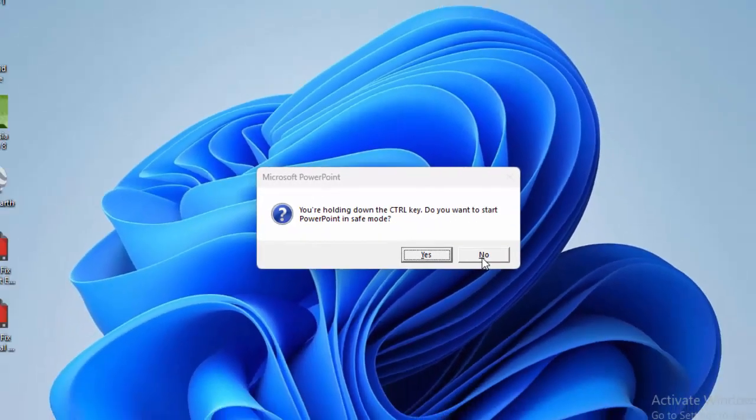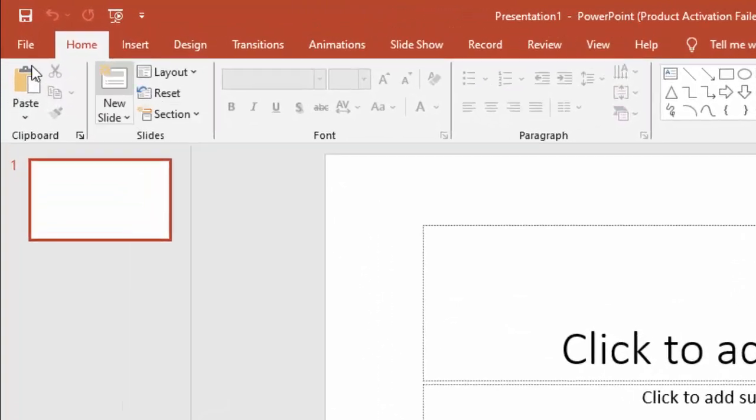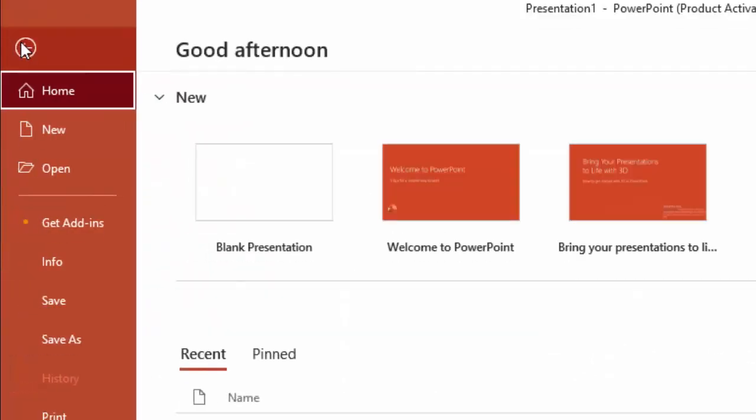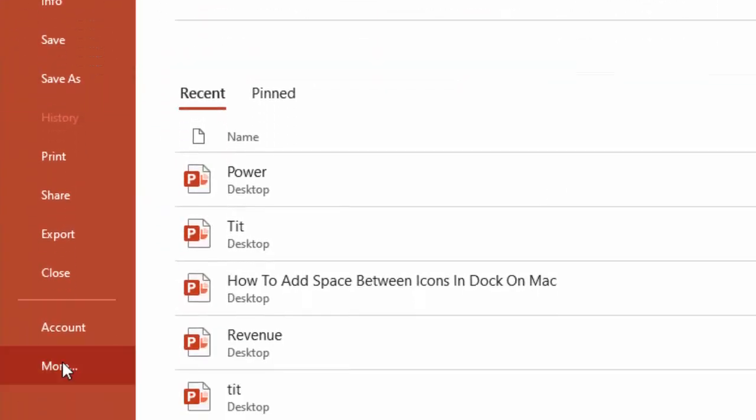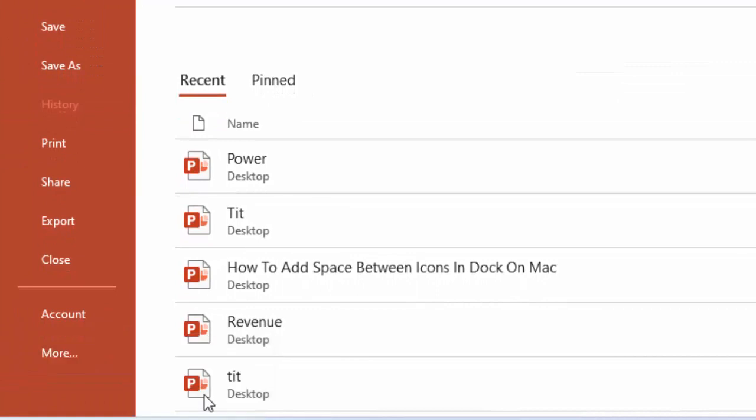The second method is to disable hardware graphic acceleration. For this, go to the File menu, select More, and select Options.